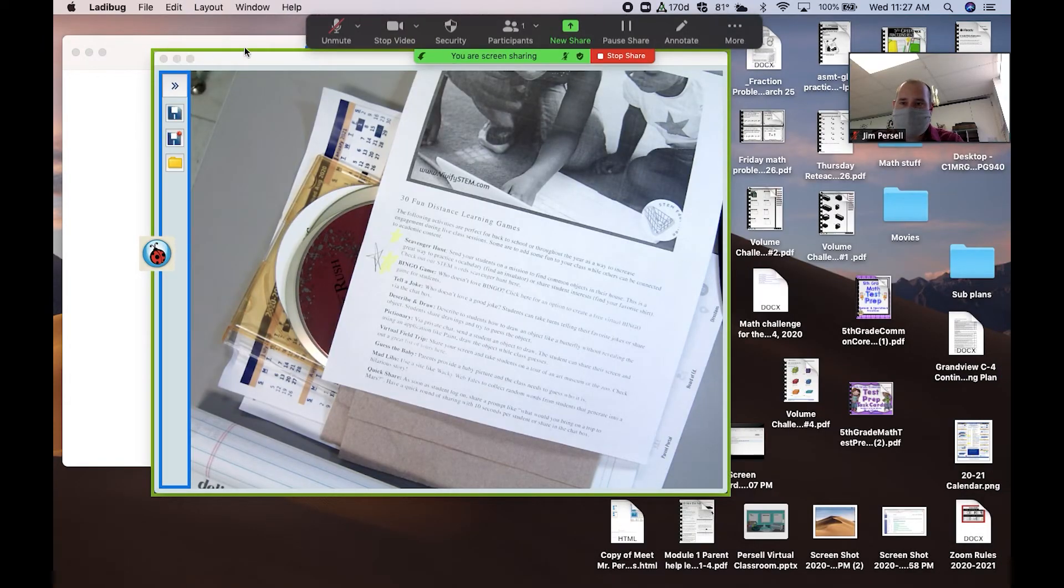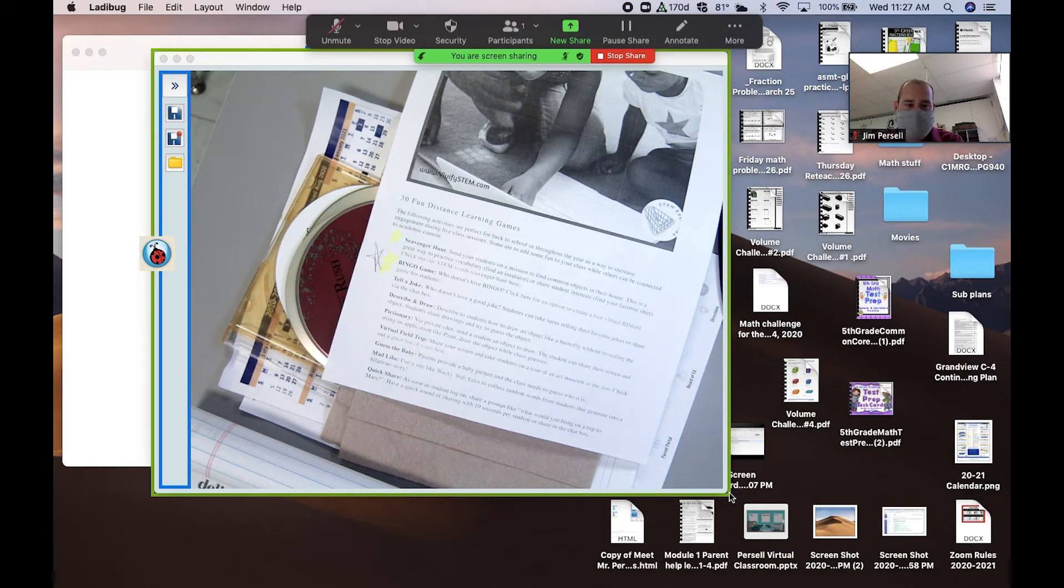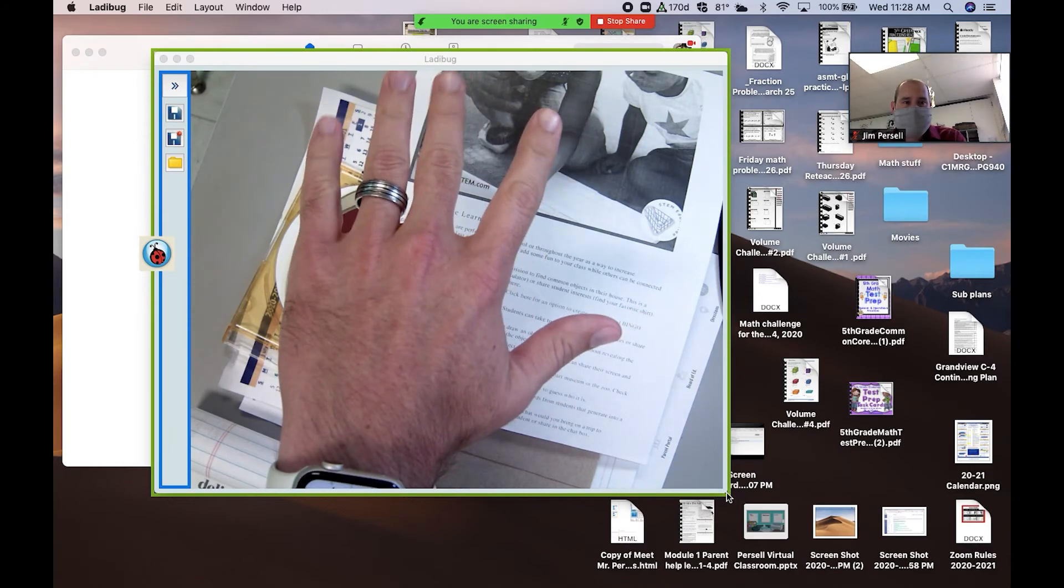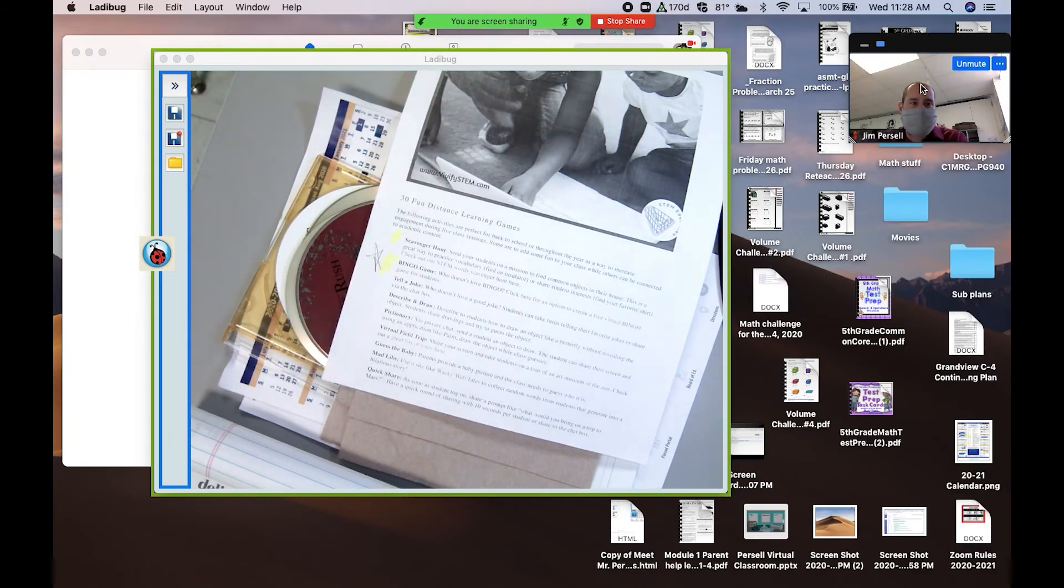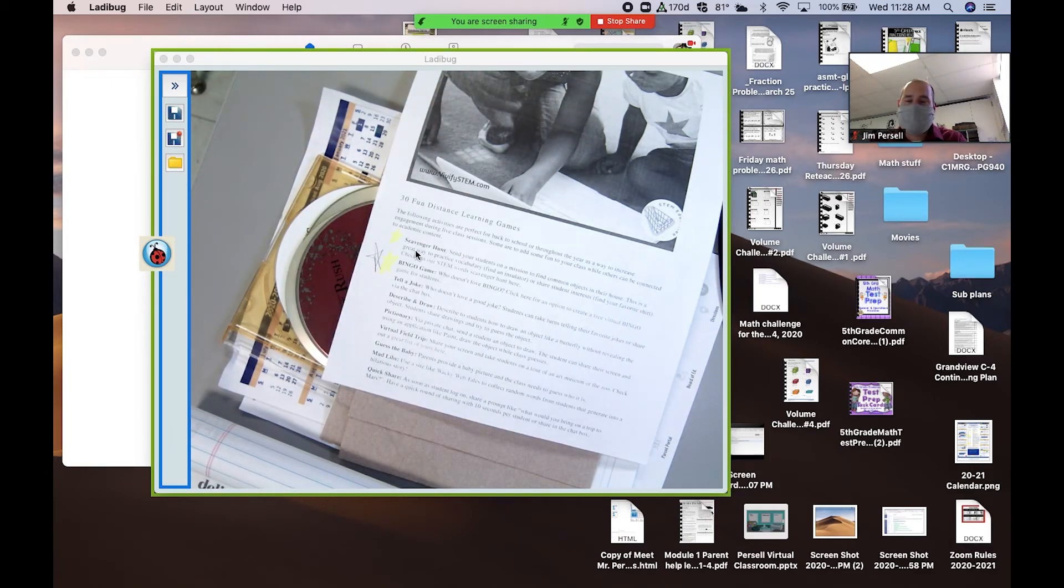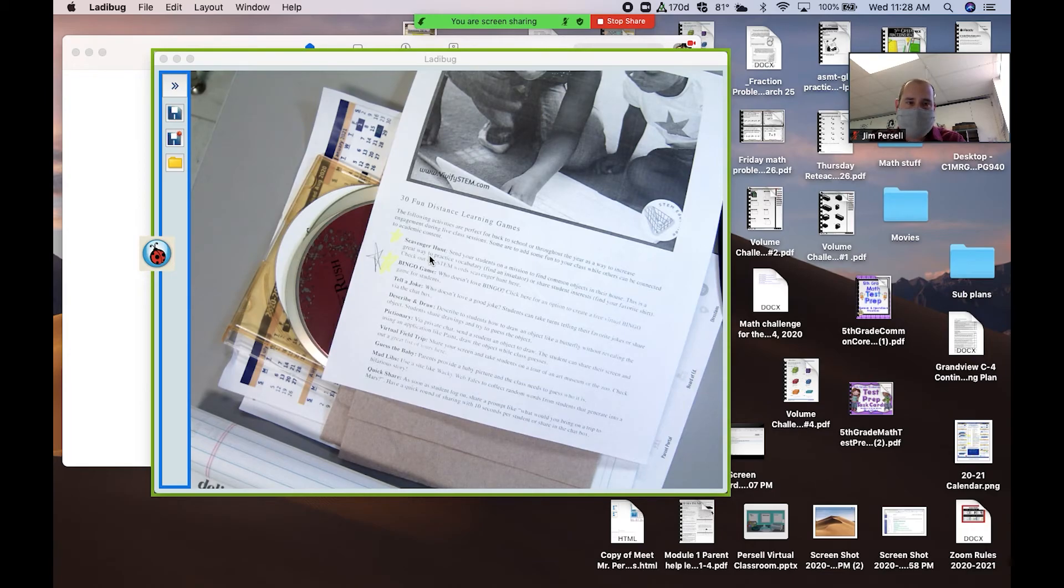Right now, inside this green box, it is going to only share what is under this Ladybug. Your window up here will still have you, and this is only the thing that's being shared, and that's what's going to see on the student's screen. That's what they'll see.